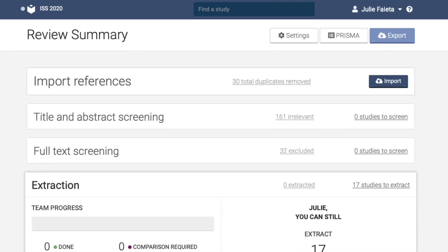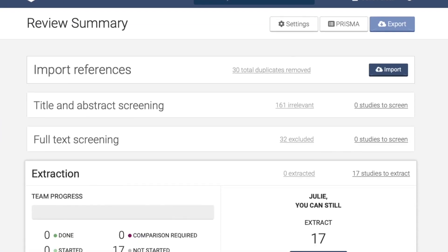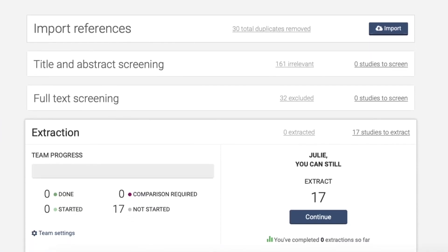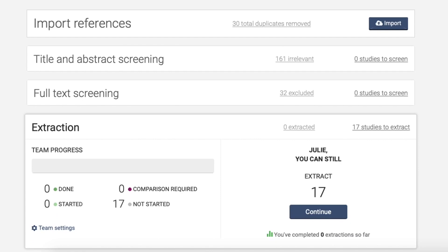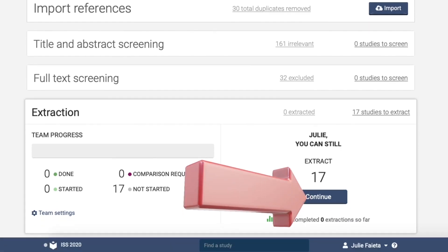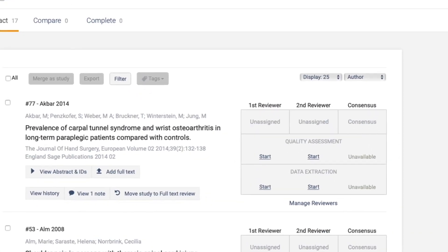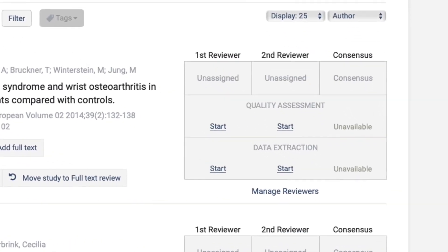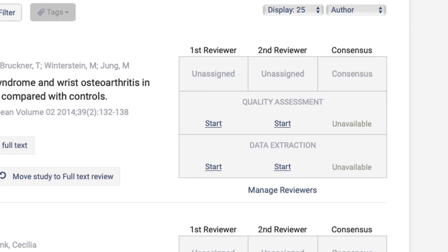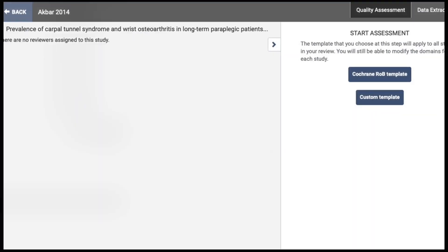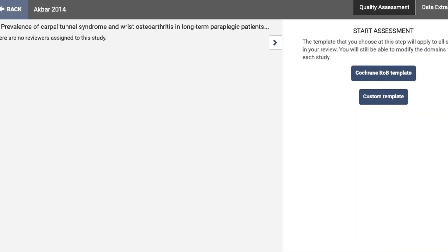Just as before, Covidence allows you to keep track of where you are in the overall process. If you continue into the data extraction section, you can assess the quality and complete the data extraction process according to the parameters you've set.